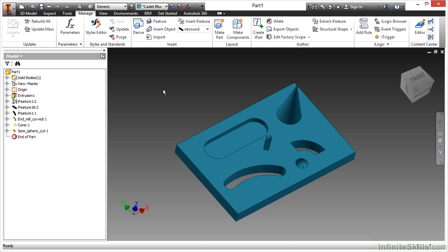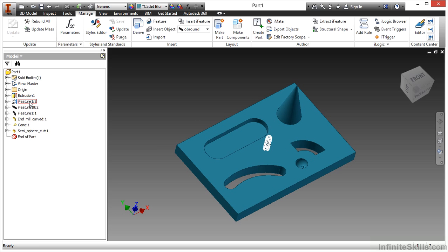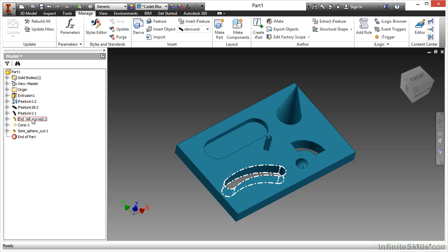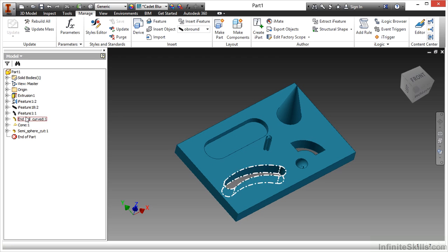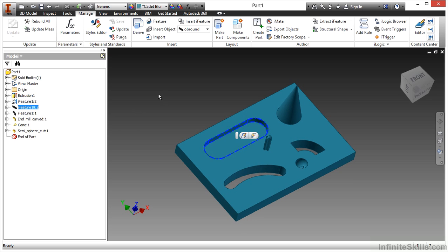Once an eye feature has been placed into our design, we will then see it in our tree on the left hand side. They can be very unique feature names, such as the end mill curve, the cone and the semi-sphere cut, or they can be generic by nature.